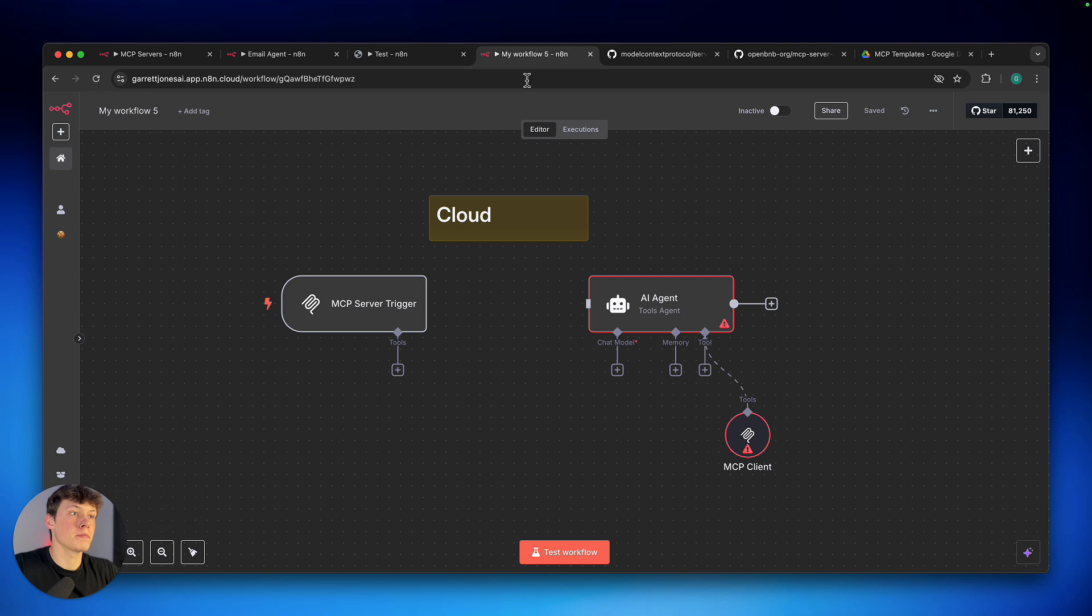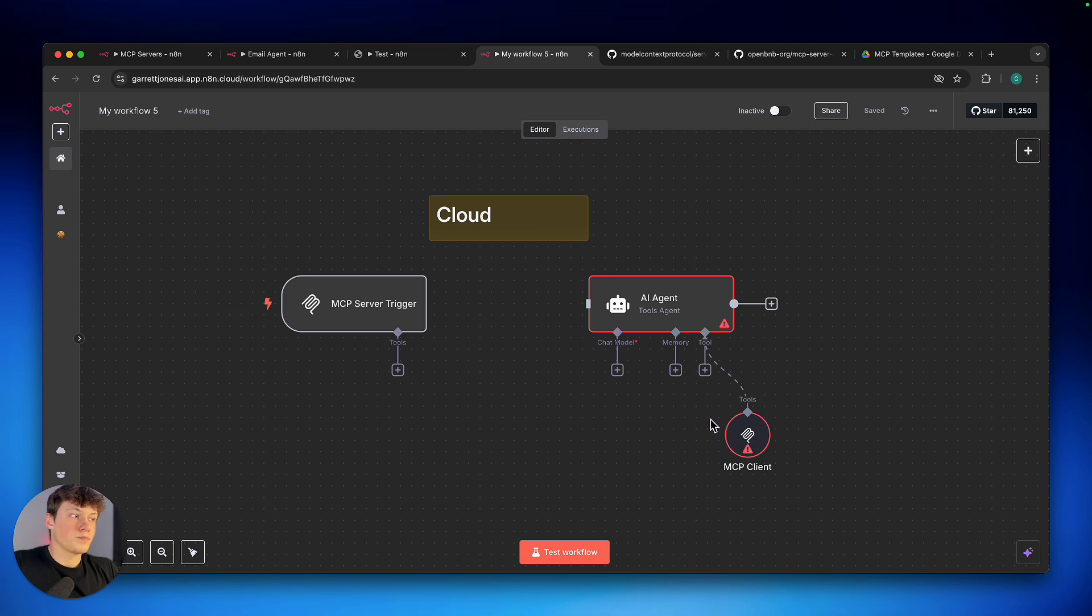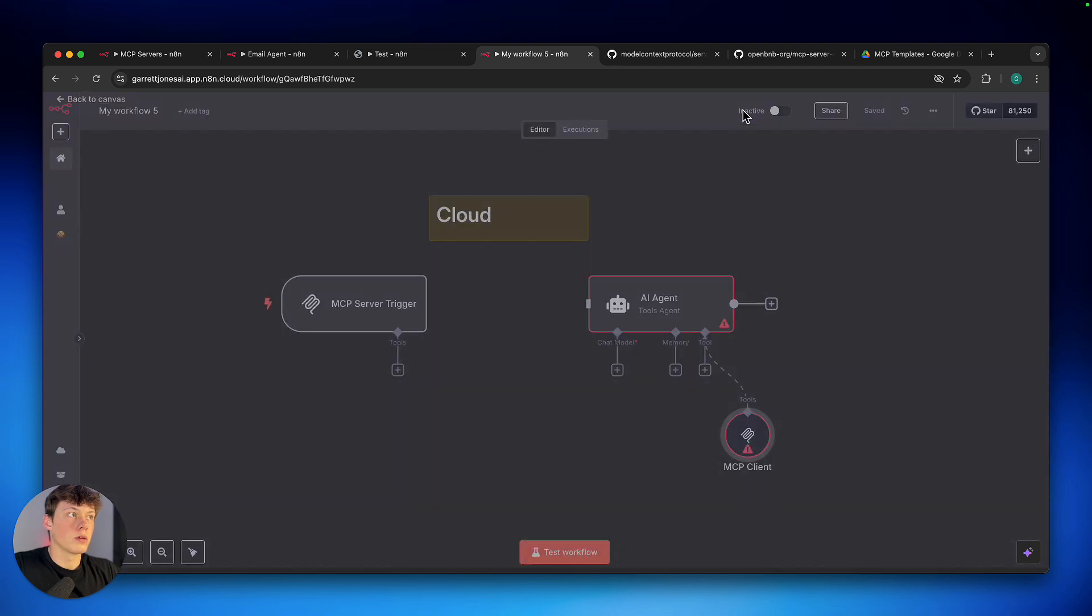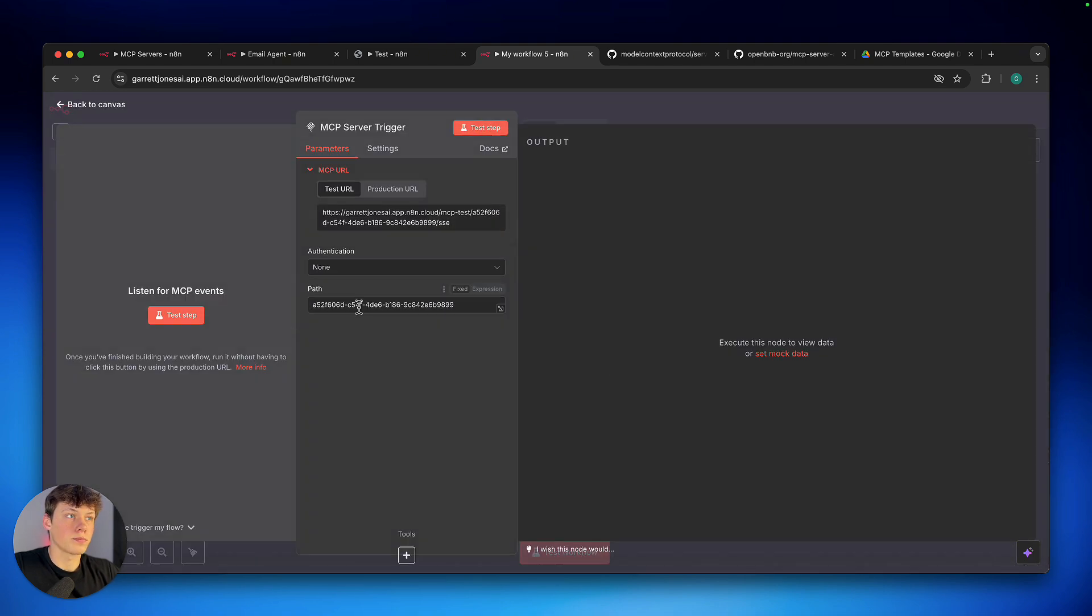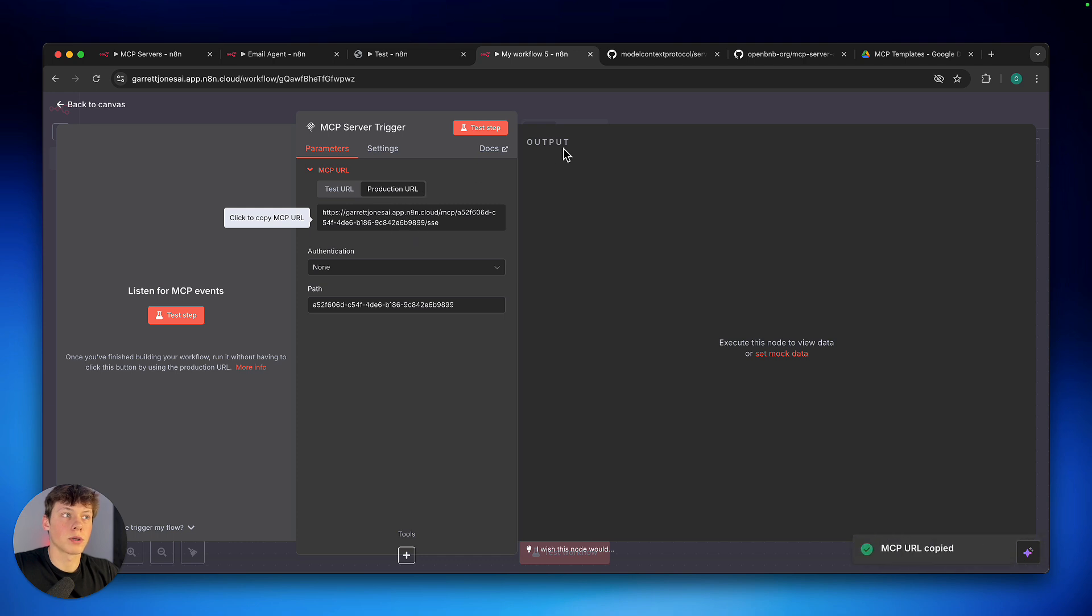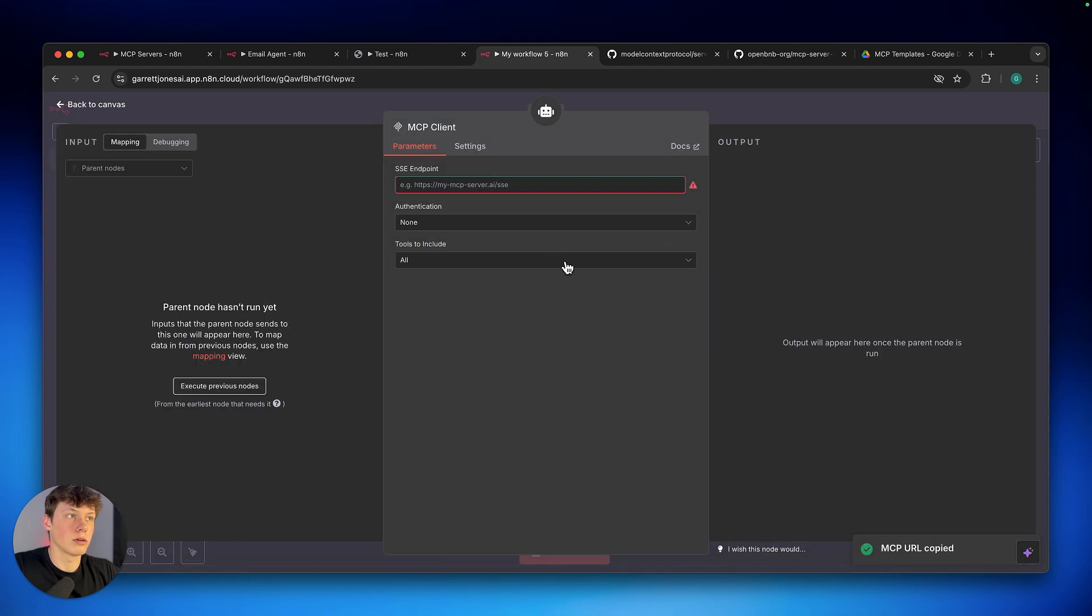However, these are the current nodes available to us on the cloud version. So you can see we have the MCP client here, and this client, we just enter an SSE endpoint, which has to be one of these MCP servers here. So you can see when I open up the server, I can copy the MCP URL. So I'll copy the production URL, and then I can go over to this client here, and I just paste that in here.